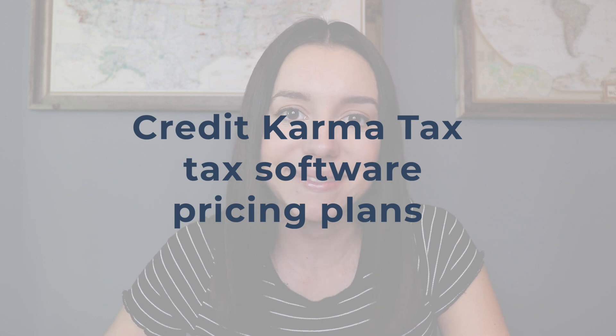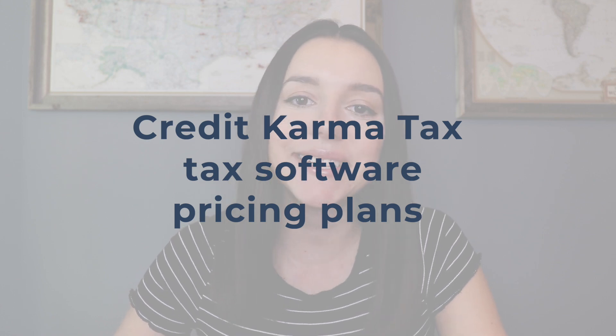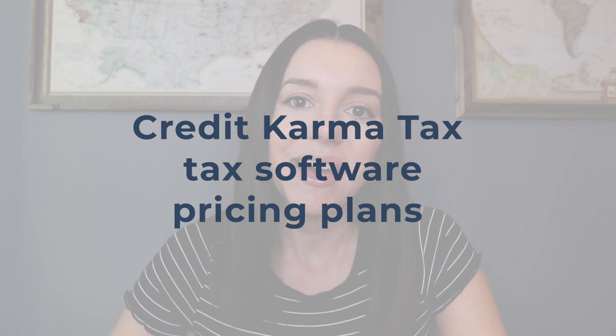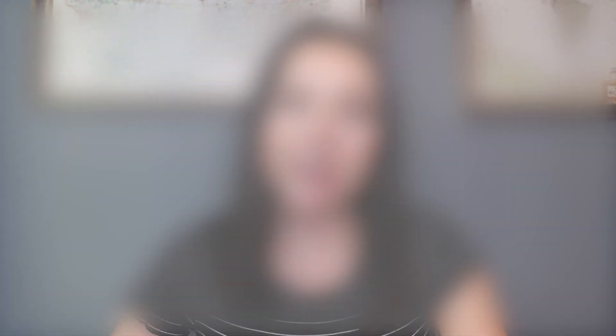Okay, so let's talk about pricing. You're not going to see any pricing plans on Credit Karma because again, it is 100% free, but let's go over those complex tax filing situations in which Credit Karma would not be a good software fit for you.